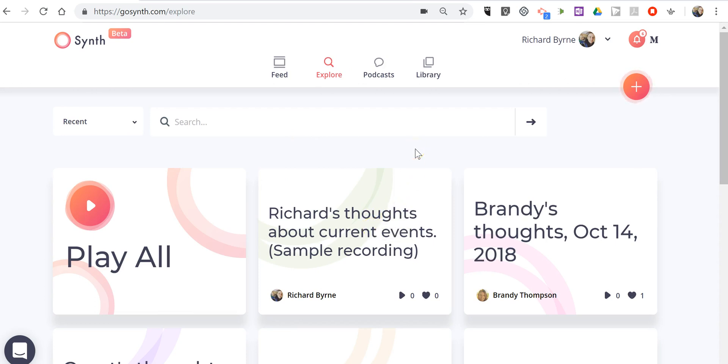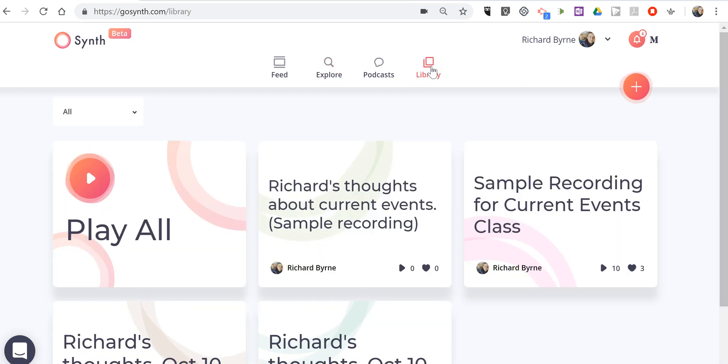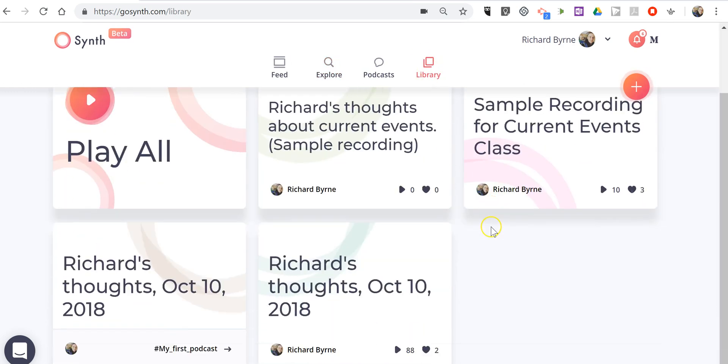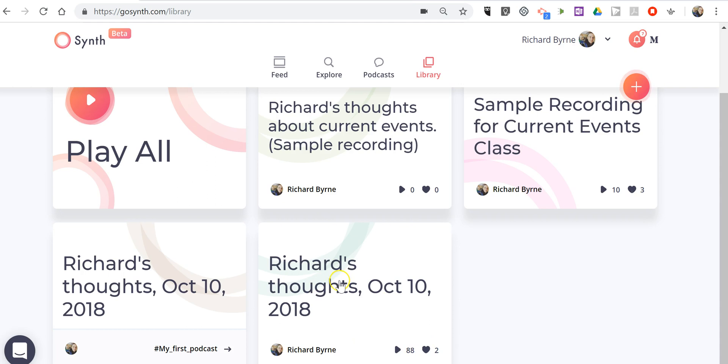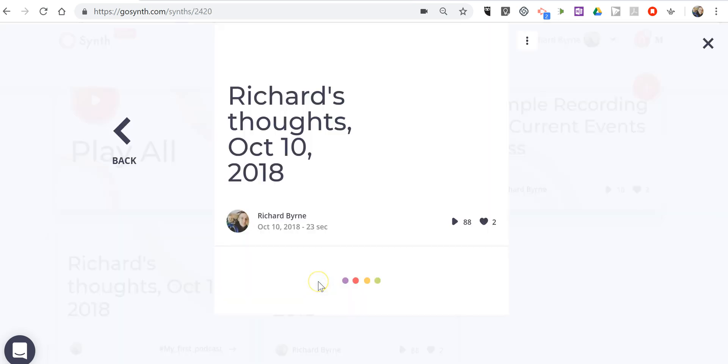Now all of my recordings appear in my library and you'll see some of my earlier episodes here where I have some comments on them. Let's go ahead and look at this one.